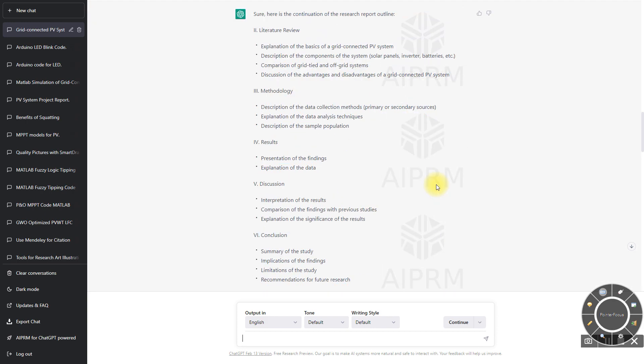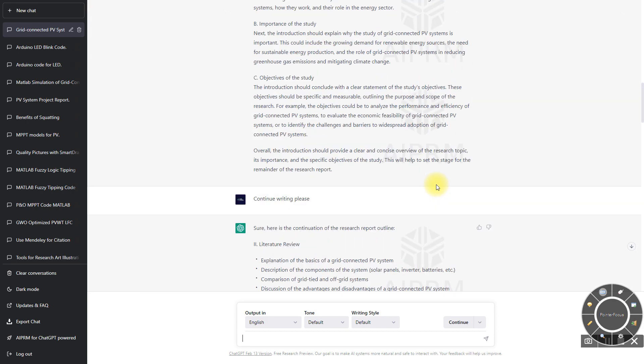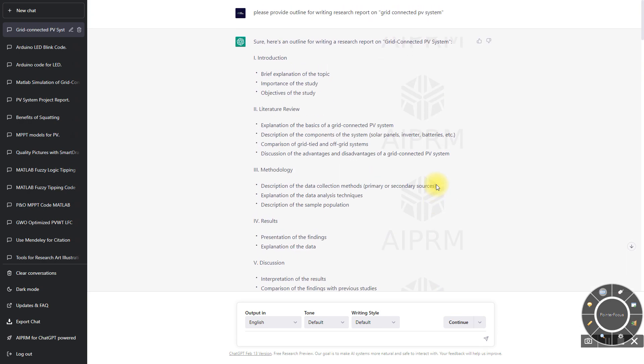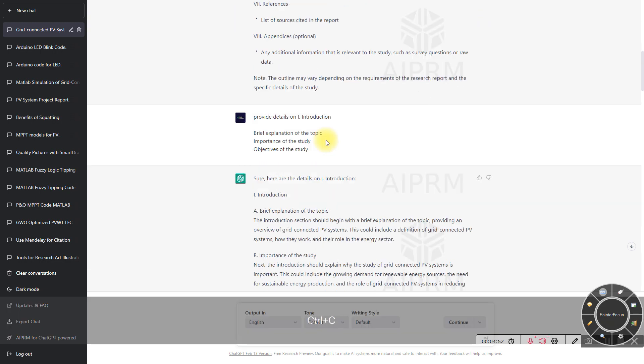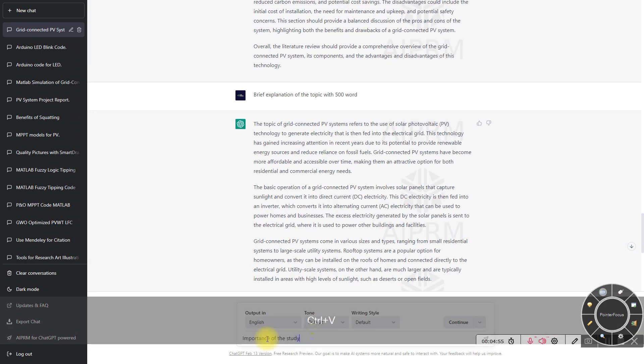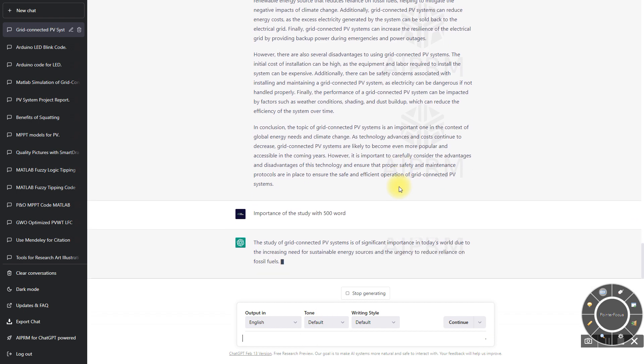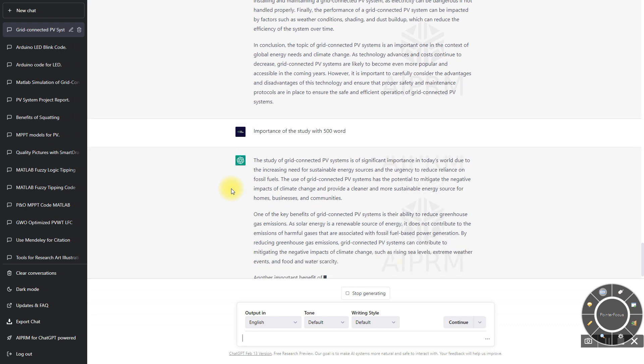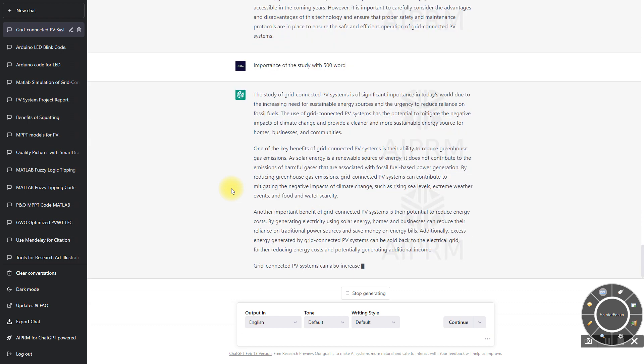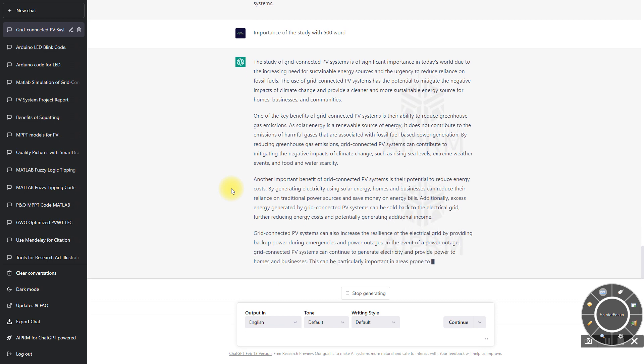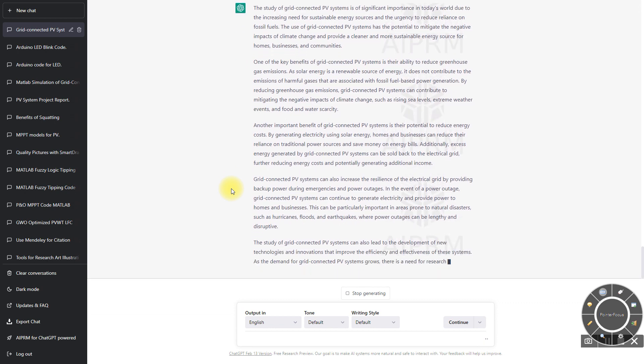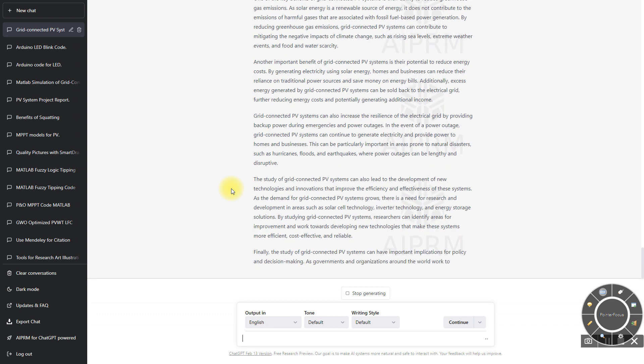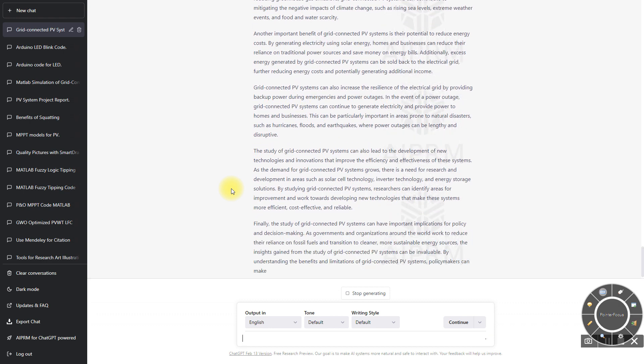Like that you can ask the question. For example, I'm going to take the next detail: importance of study. You have to formulate the question properly. If you only provide 'importance of study,' it will provide one paragraph or maximum two paragraphs.